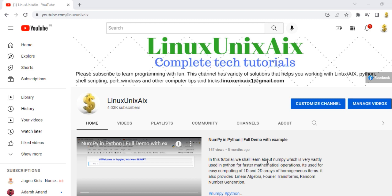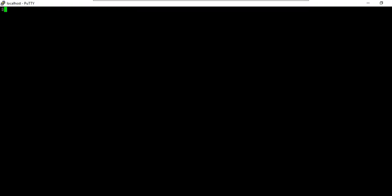Today I'll be talking about the phantom process in UniBasic, which is very useful. Let's start and try to understand what it is. This is my session where I have Universe and UniBasic installed.